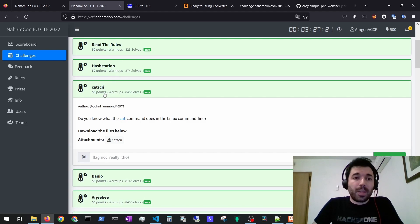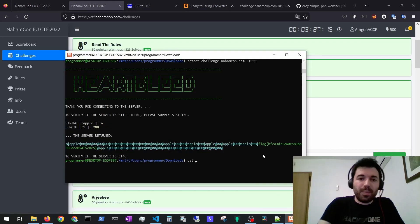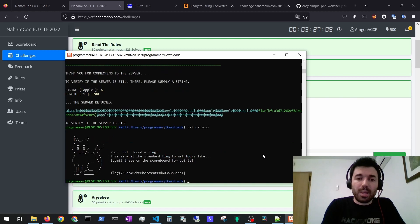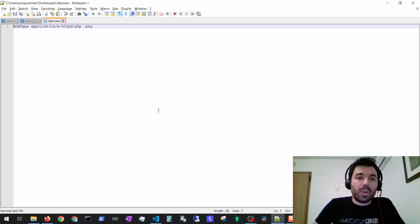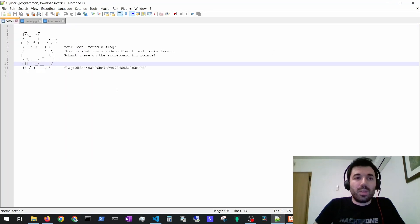Then for the CAT key you would get a file and if you just perform in Linux, in this case cat and then the file, you would get the flag. In Windows you could also open the file and you would see the flag right away.